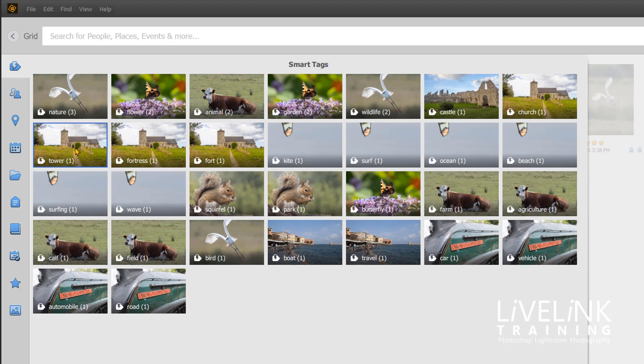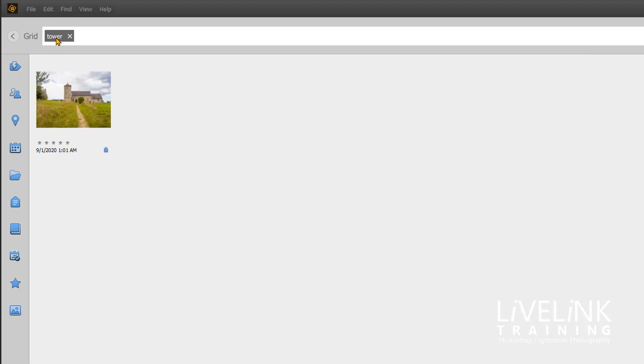So what I'm going to do is I'm going to click on that one, and you see it'll put tower in up there automatically for us. I'll just click to get rid of that again.